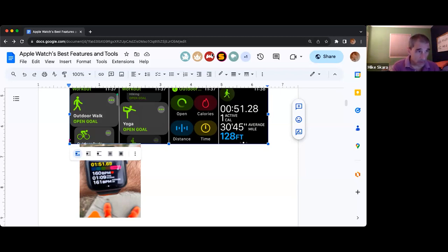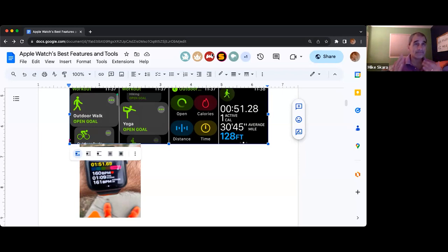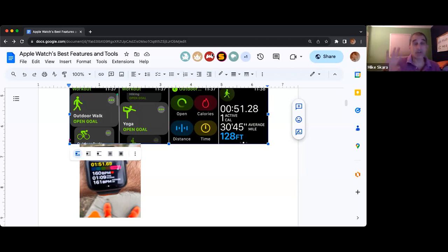This Apple Watch tool is only for other Apple Watch users — you can't use this with other fitness trackers. So if you're using a Fitbit, a Garmin, or some other smartwatch, this tool will only work with other Apple Watches.